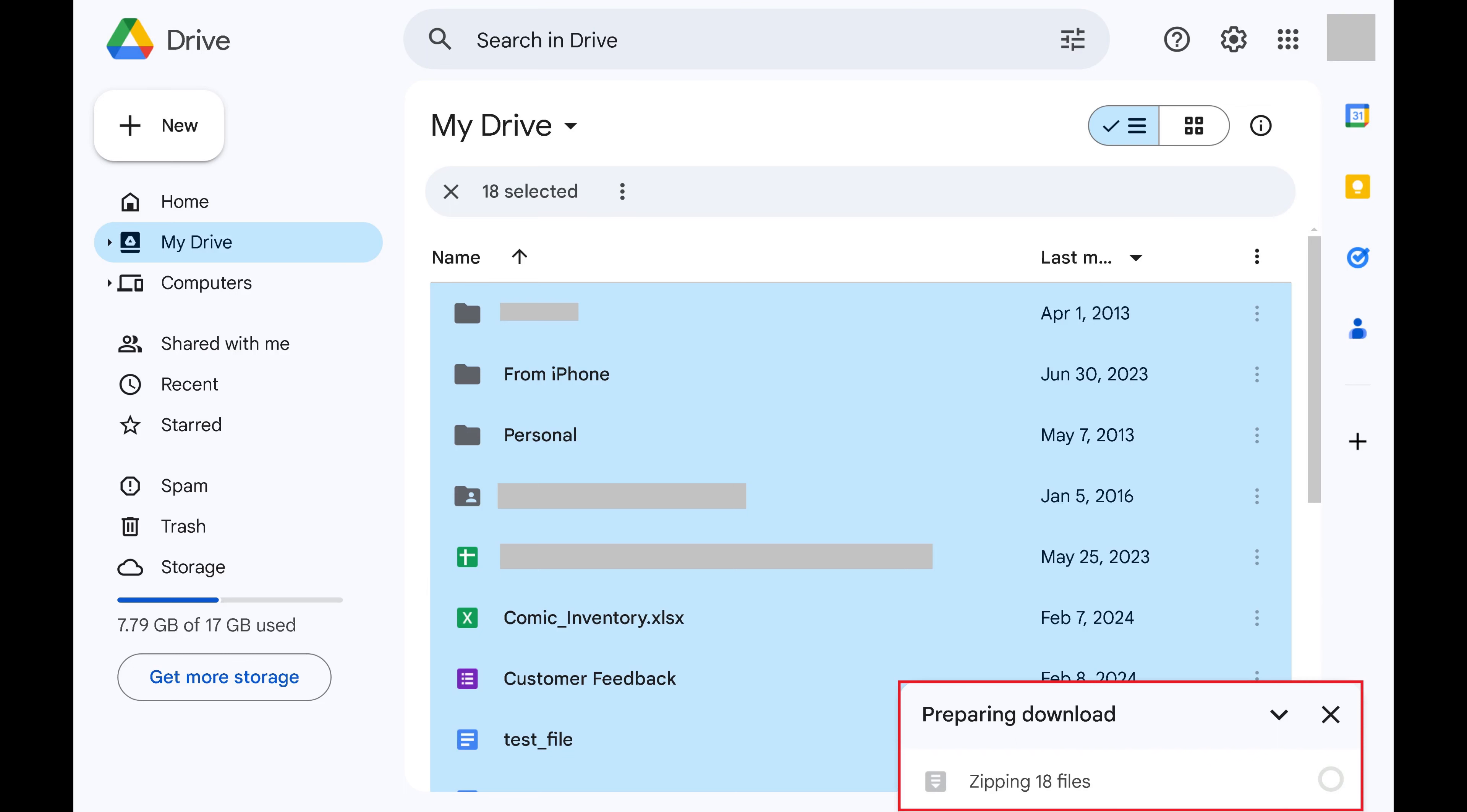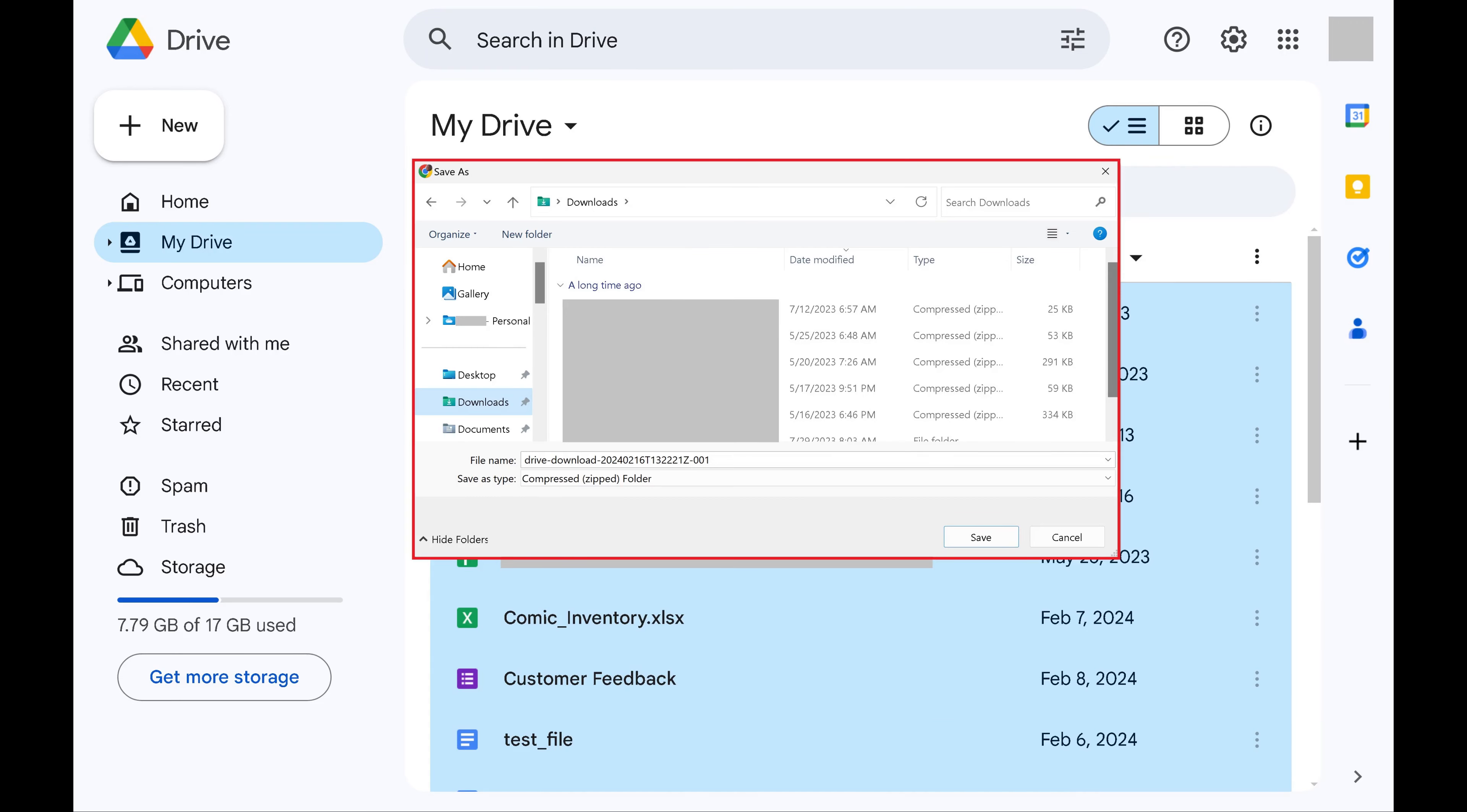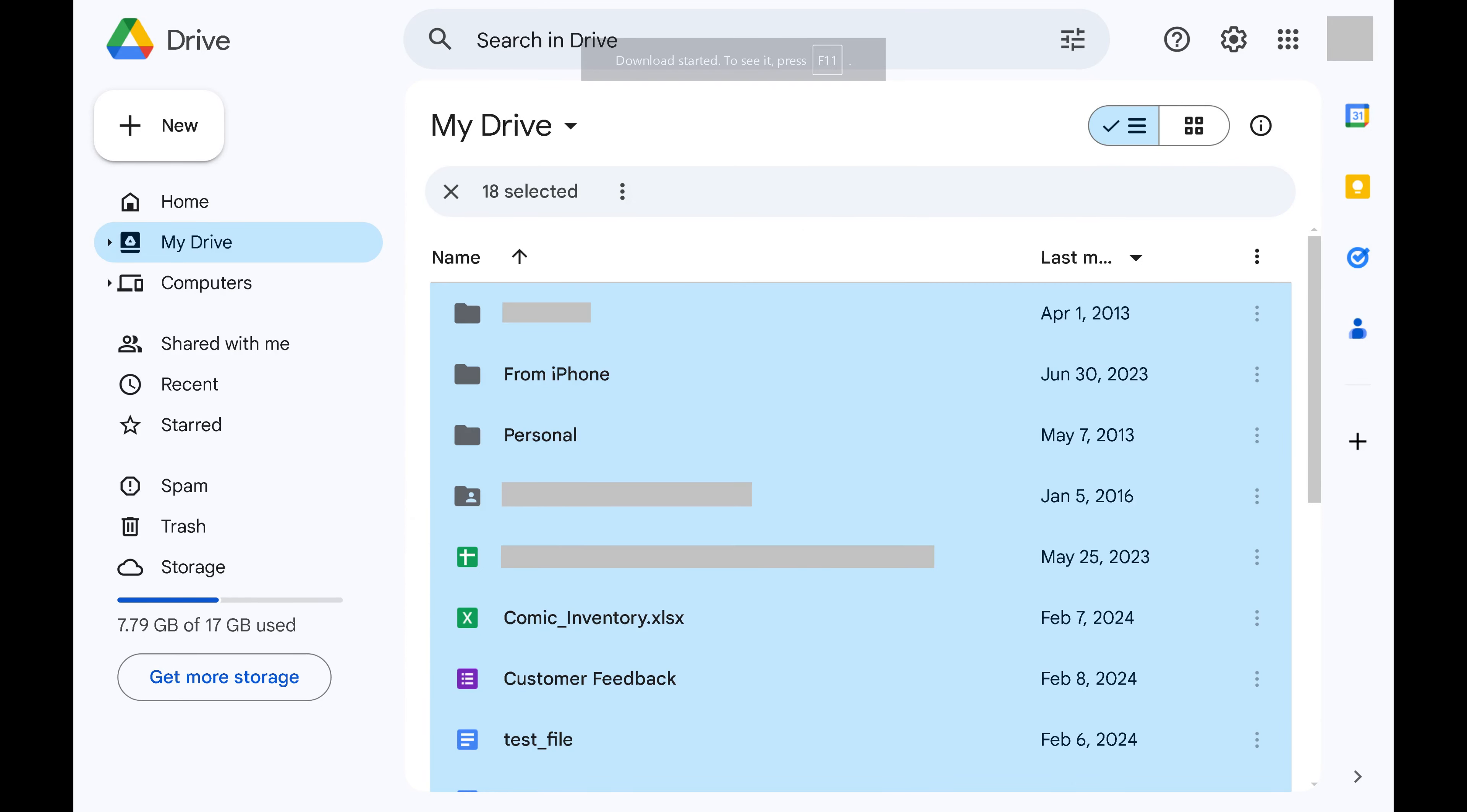You'll see a window letting you know that your download is being prepared. After your files are ready to download, a Save As window opens. Step 5. Navigate to where you want to download all of your files from Google Drive and then click Save. A zip file containing all of your Google Drive files will be saved to that location.